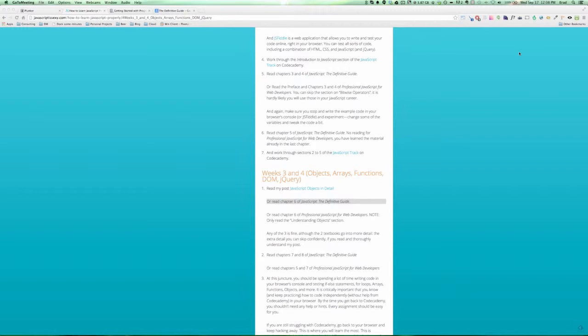So objects in the general sense are a concept that's around in any object-oriented language, and even some languages that aren't purely object-oriented. The idea is really just a data structure that holds information. And in JavaScript, they're a bit different than you would see in other languages.